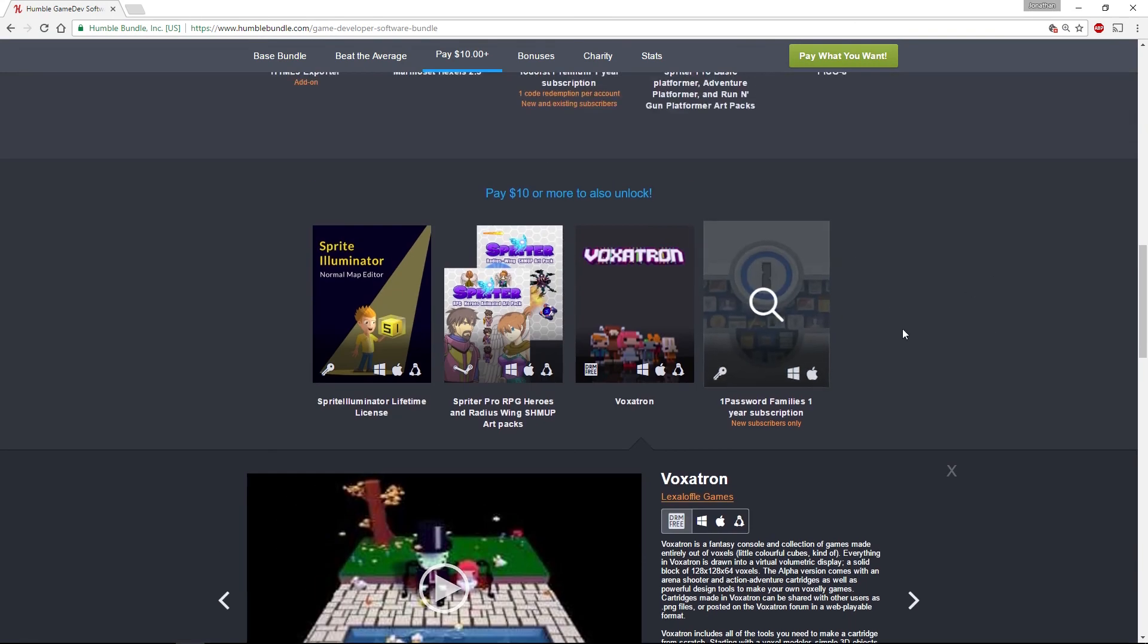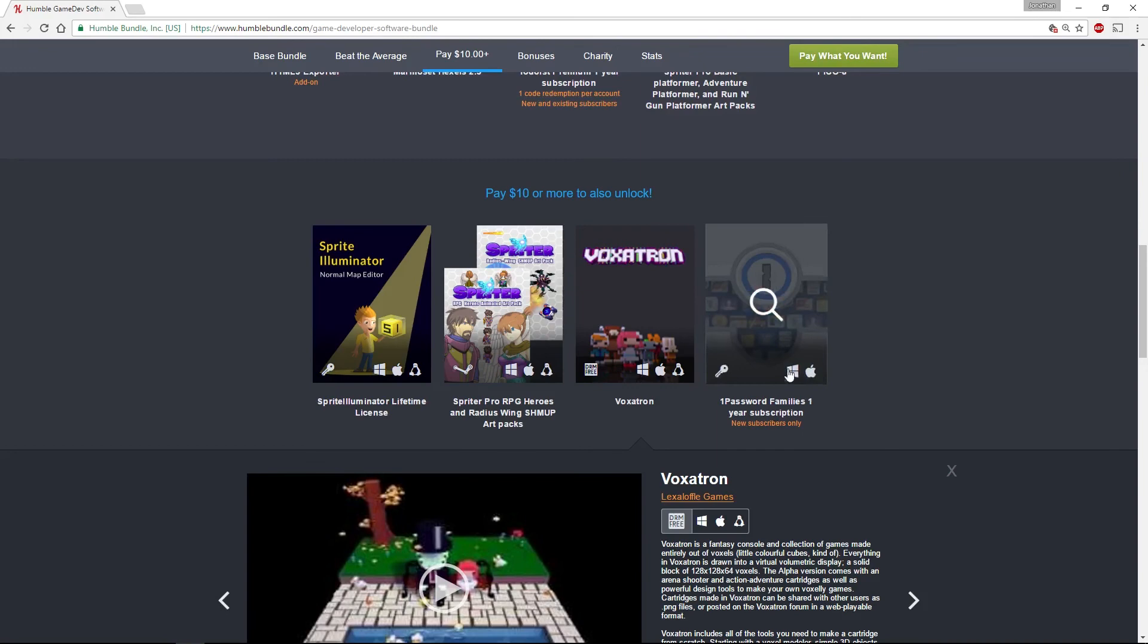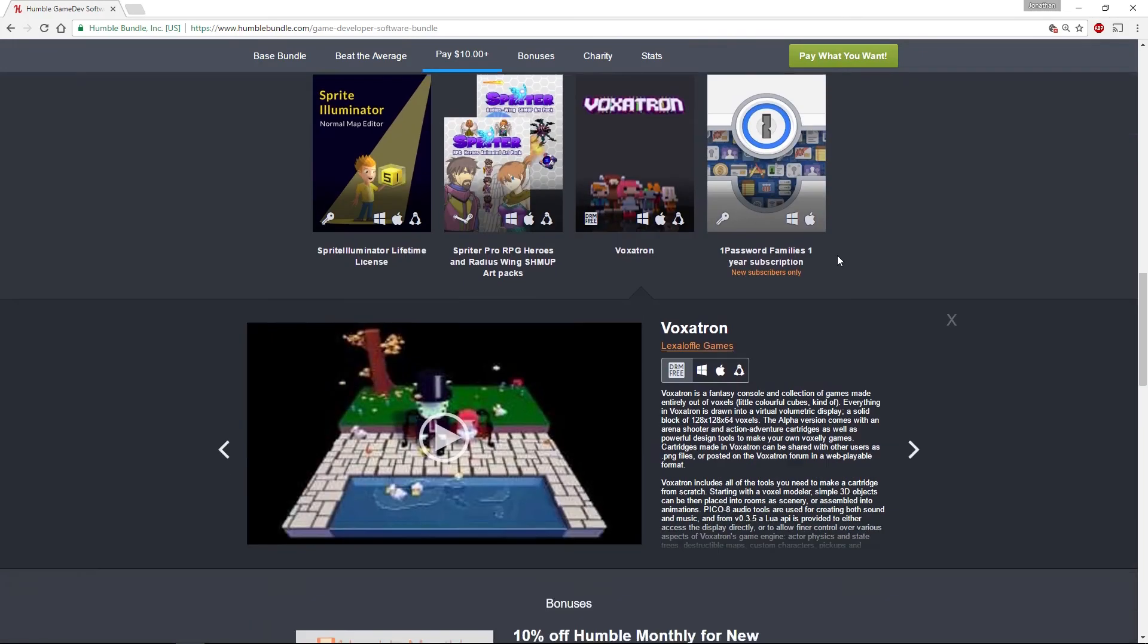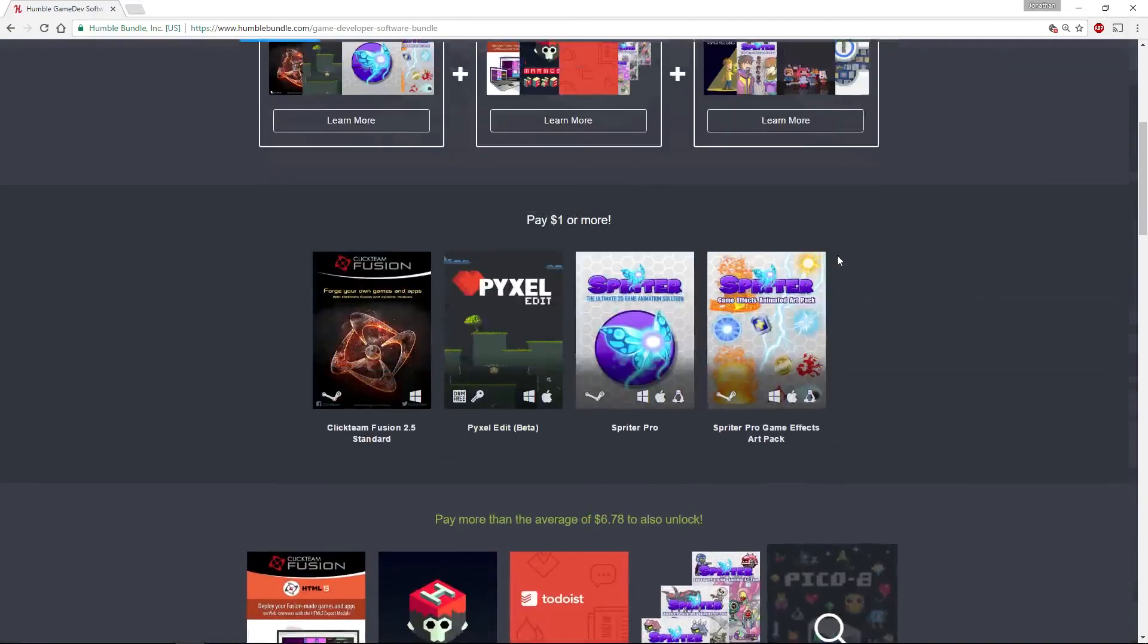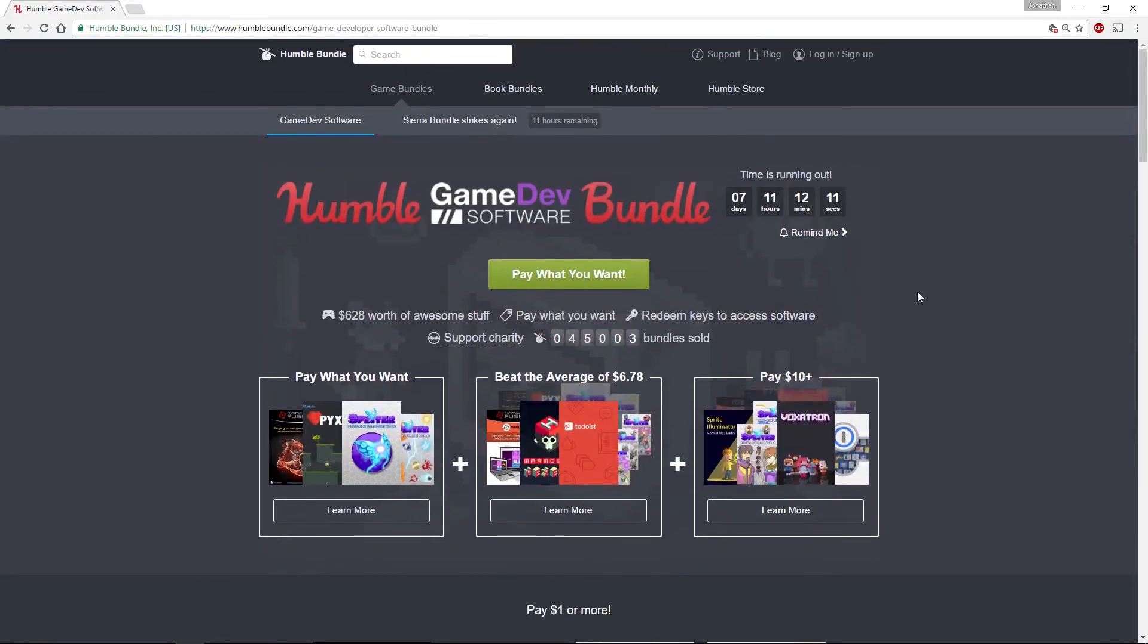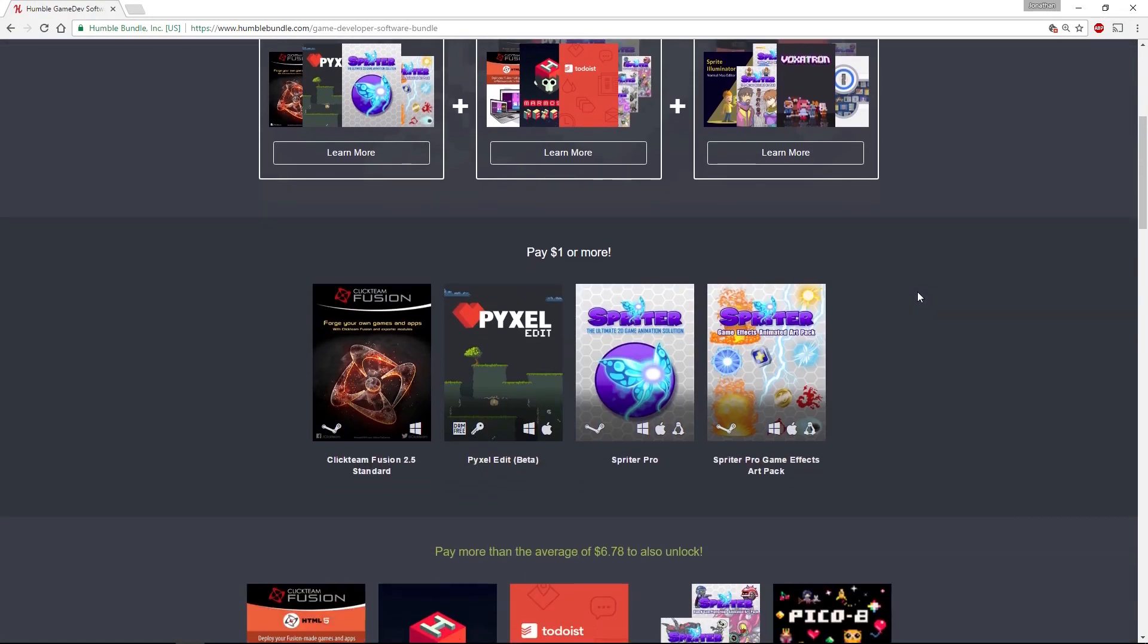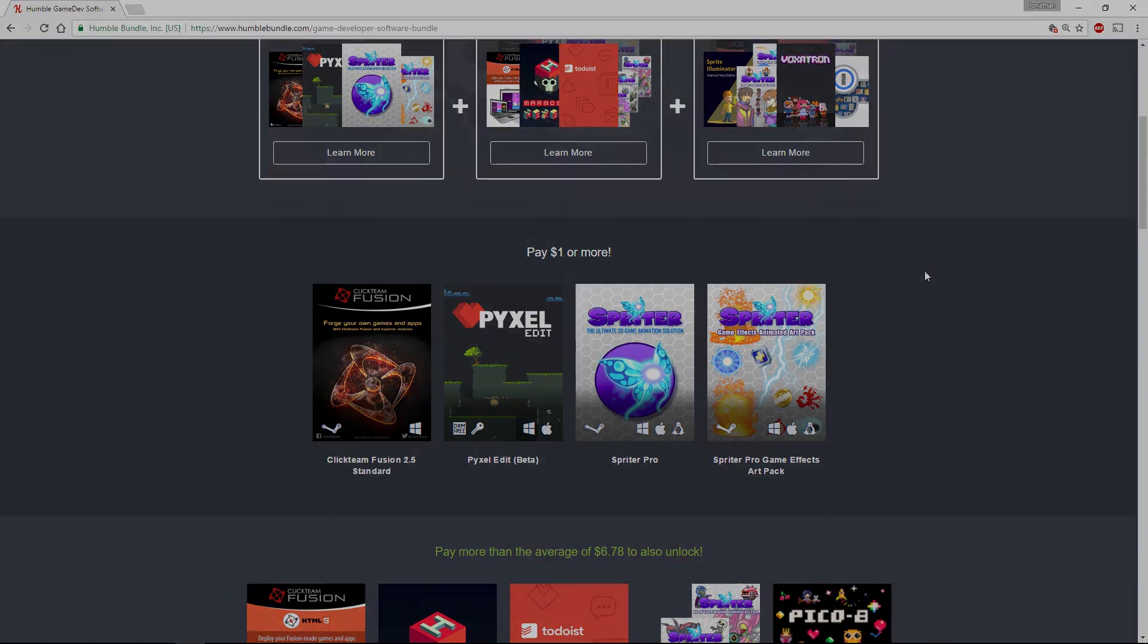The last thing they include is a 1Password family subscription for one year as well. All in all, some interesting bits of software in there. As I said, I'll be covering just a quick overview video for some of these in the near future. Well, that's about it. I hope everyone has had a good holiday.